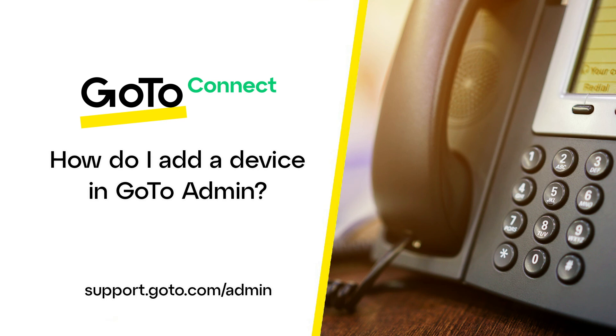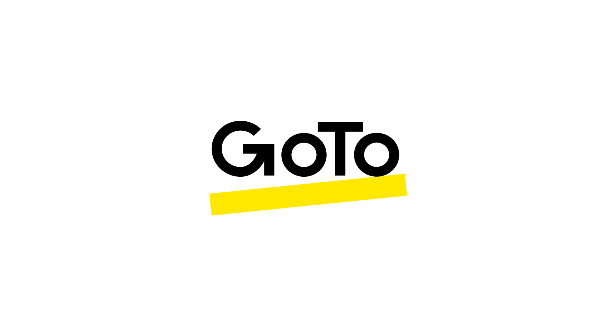That's all there is to add a device in GoToAdmin. Thank you.